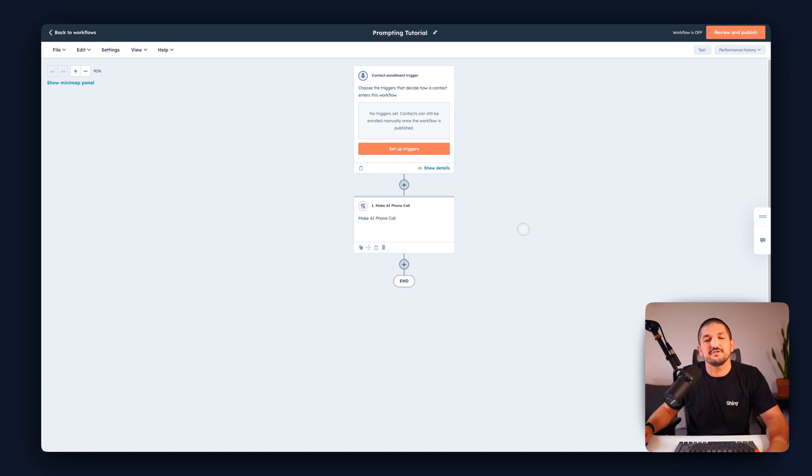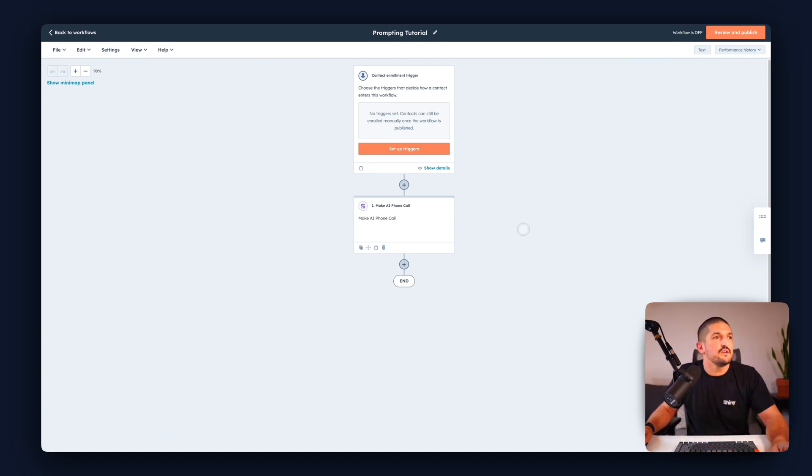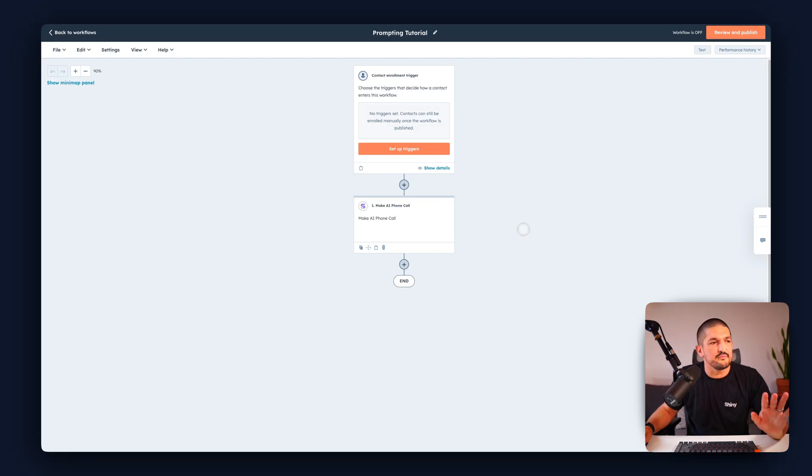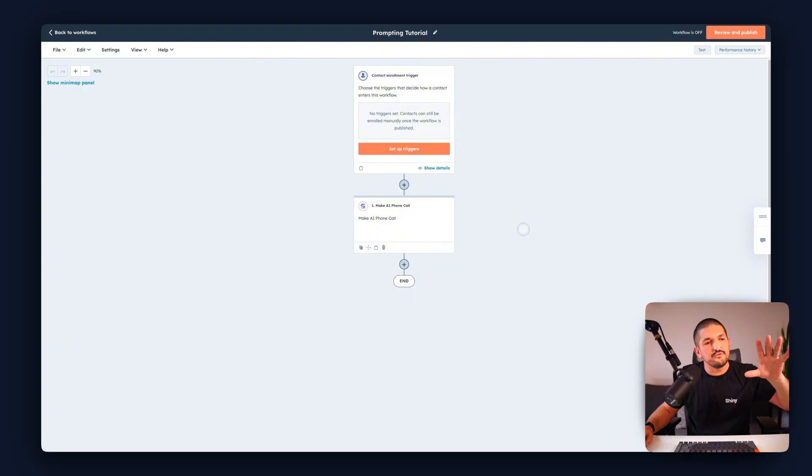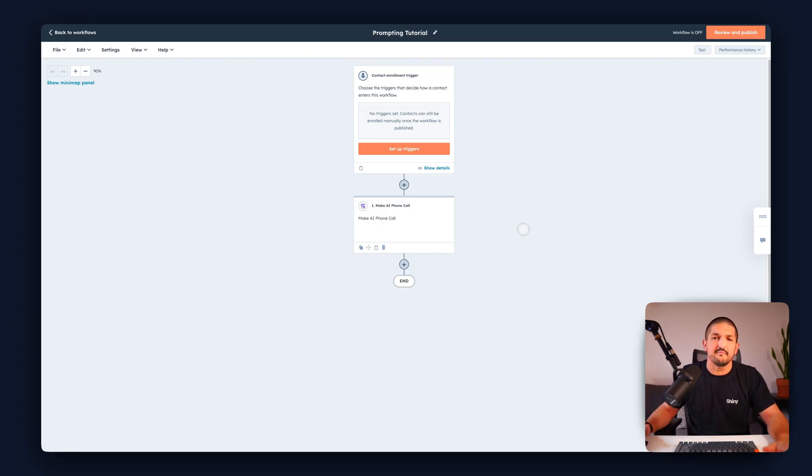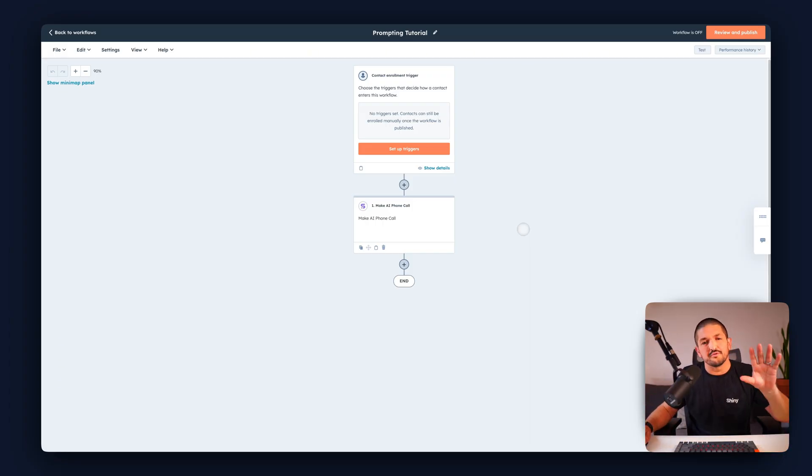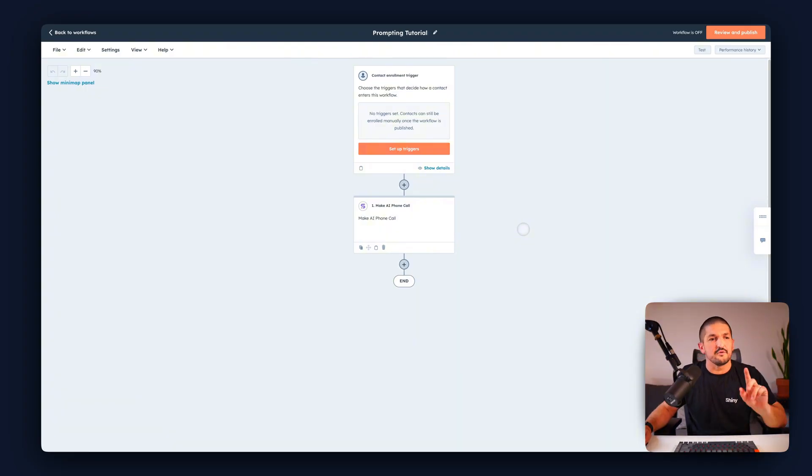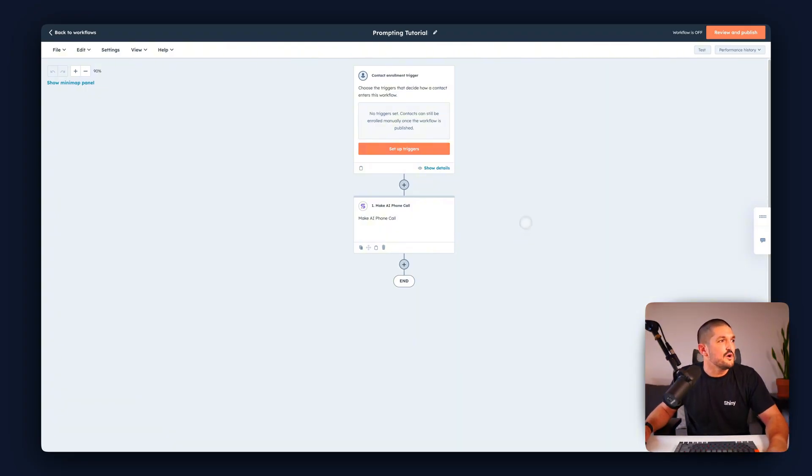In this lesson I wanted to show you how you can use the branching feature inside of HubSpot automations to route the outcome of your phone call to different places. So if you're using a CRM, depending on the outcome of the phone call you're going to want your automation to do different things. So I'm going to show you how you can do exactly that now.